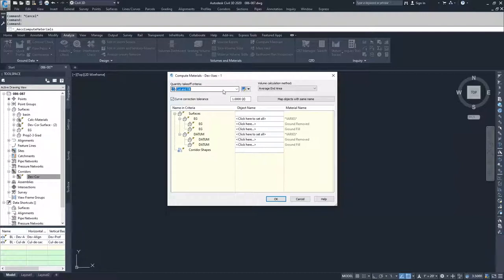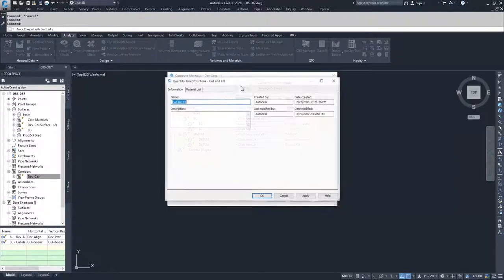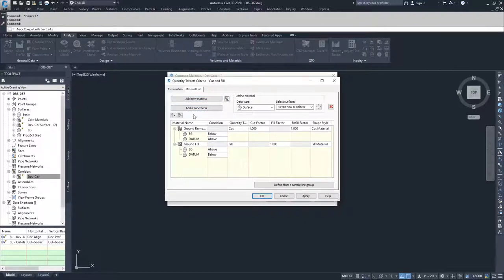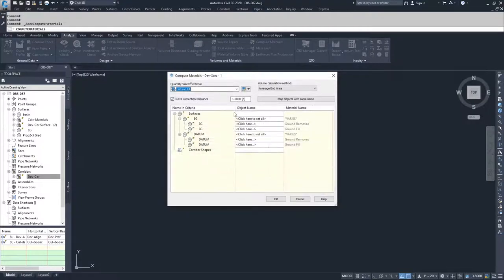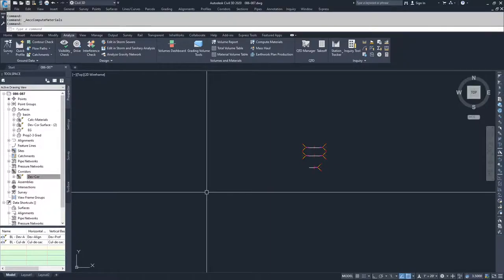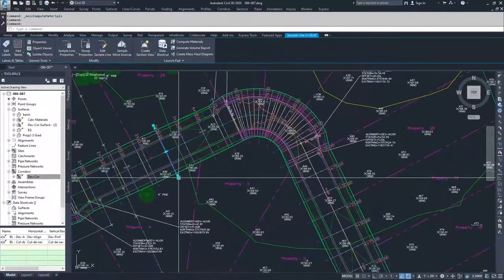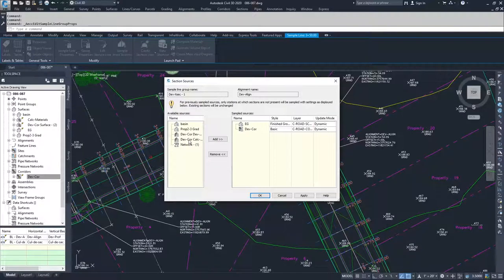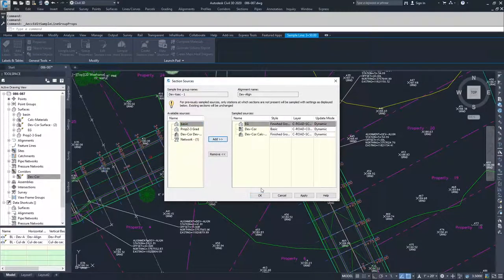Now we can choose Cut and Fill. The quantity takeoff criteria has lots of options — you can edit them and create new ones. Under Edit and the material list, there are many calculations, and you can add new materials and sub-criteria. For now, we'll go with the default Cut and Fill provided in Civil 3D. But first, we need to add that new surface to our sample lines. Navigate to the sample lines, click on the sample line, Group Properties, Sections, Sample More Sources, find DevCore Calc Materials, click Add, and hit Apply and OK.